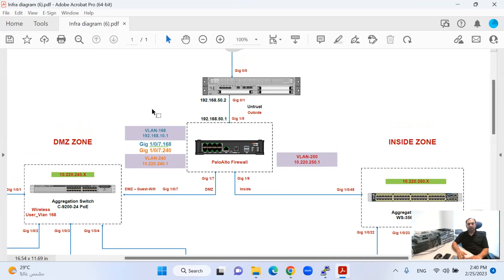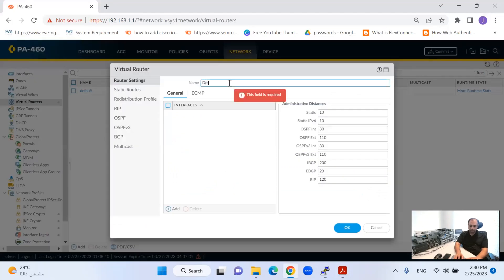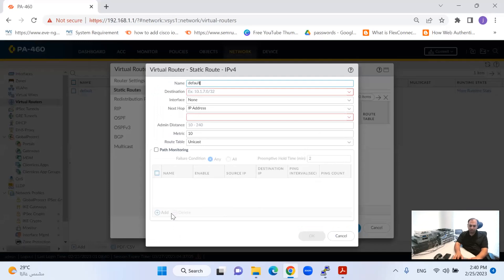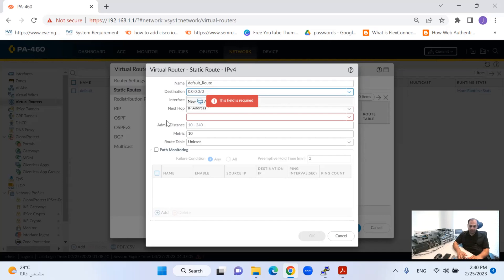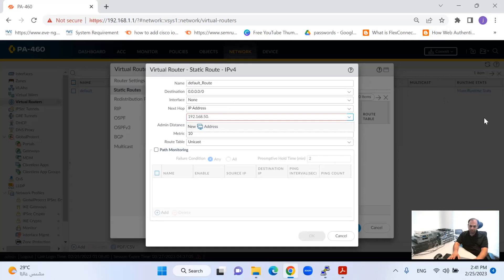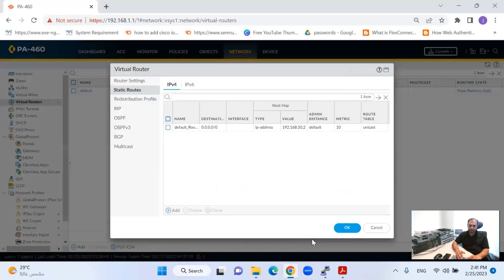I will give the default route, same as you would do on the router side. I'll click Add and name it 'Route External.' Under static routes, I'll add the default route with destination 0.0.0.0/0 and next hop IP 192.168.50.2. Let me make sure — yes, that is my next hop. I'll click OK.